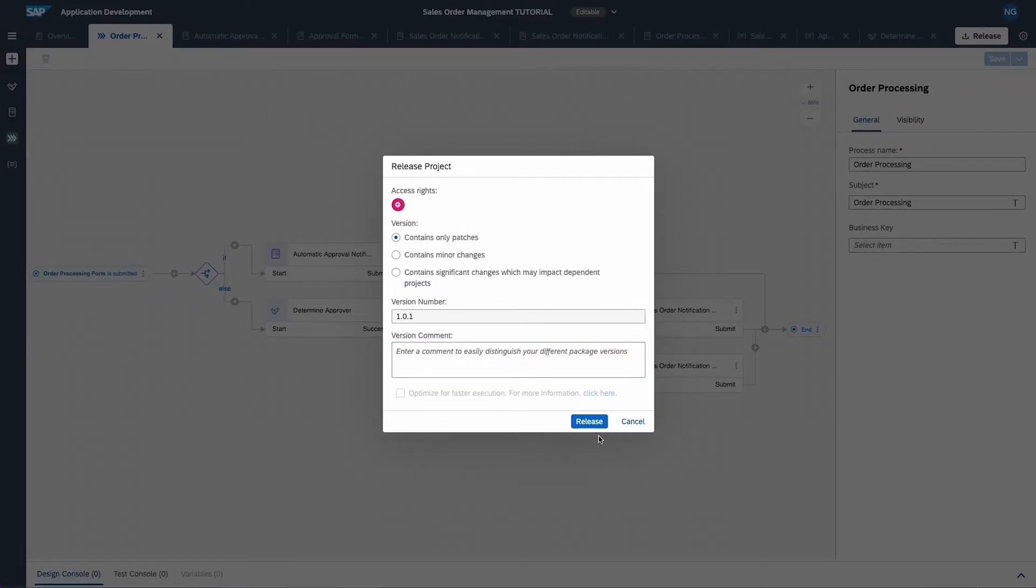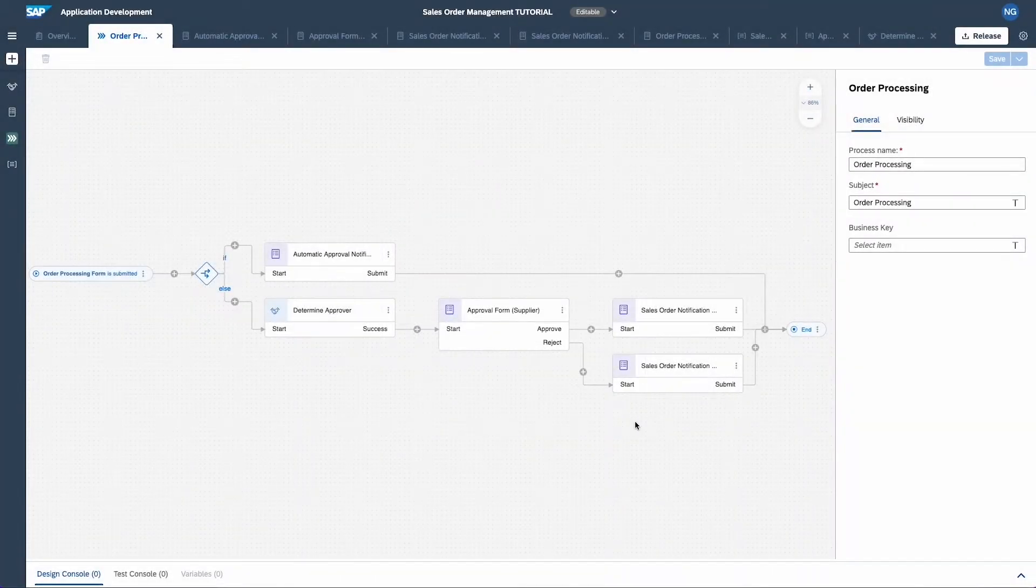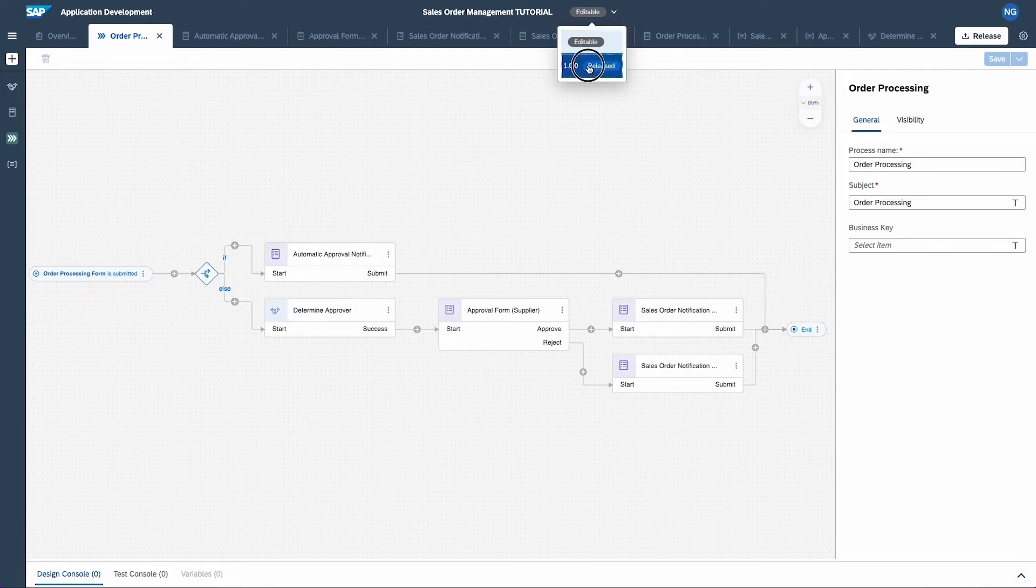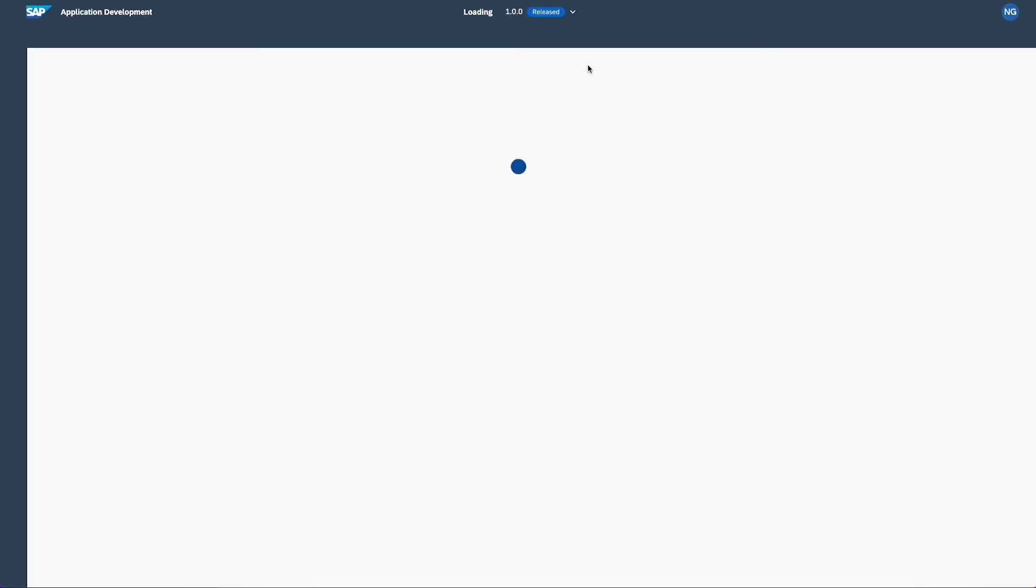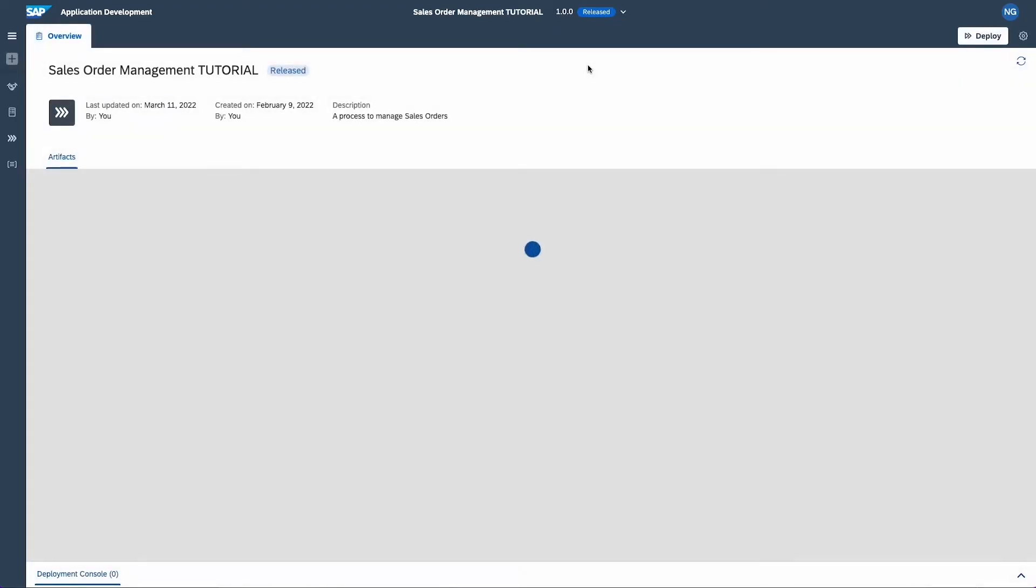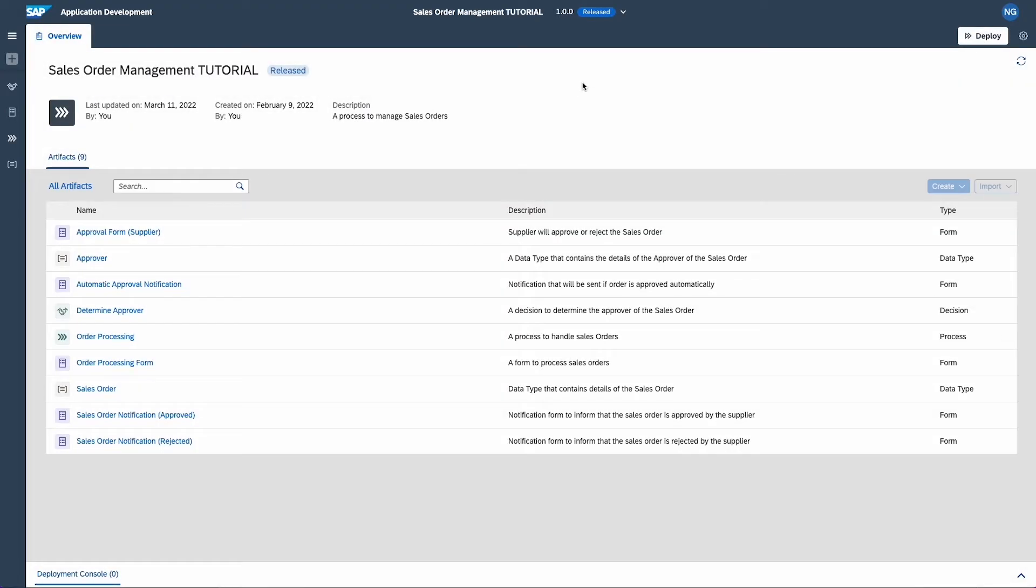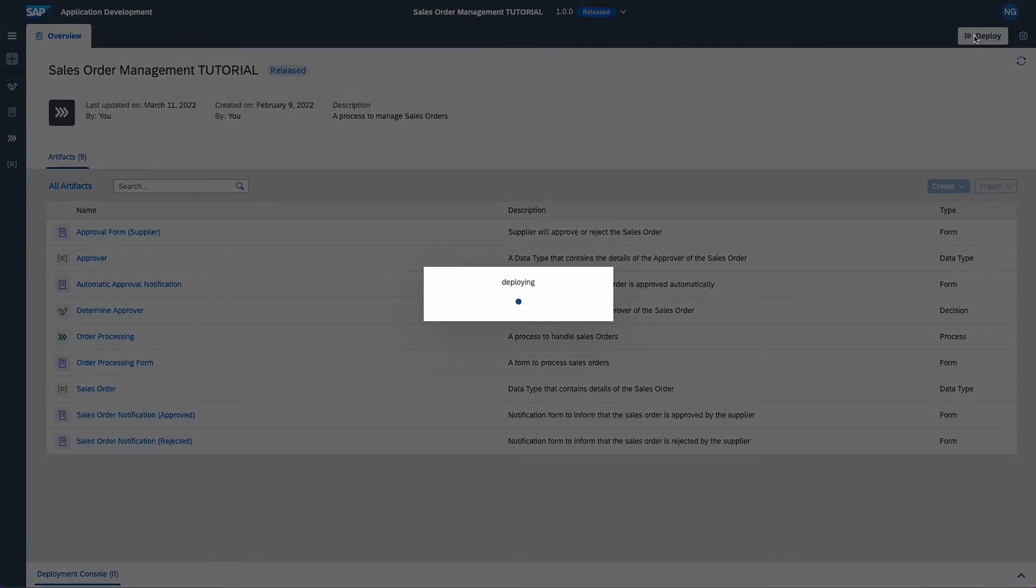The project released successfully and is ready to be deployed. You can deploy business process projects from each released version of the project in the process builder or through the lobby. Make sure the correct version is selected and click on deploy.